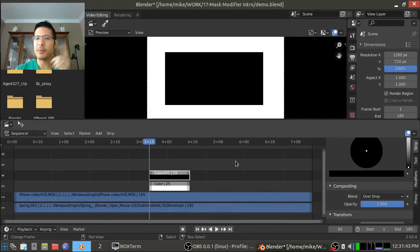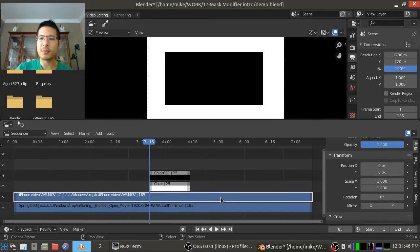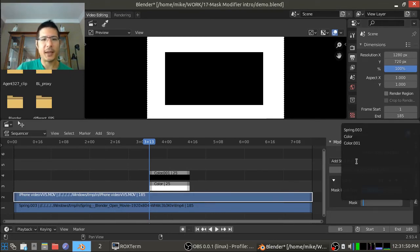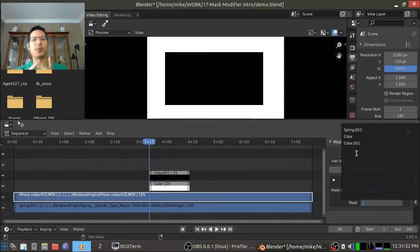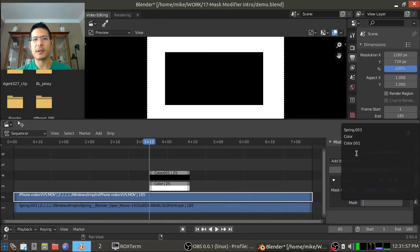But we have a bit of a problem because if we wanted to apply this as a modifier we can't. We cannot apply both of them. We can only apply one. So the fix is easy. It's just to create a meta strip out of the two color strips.